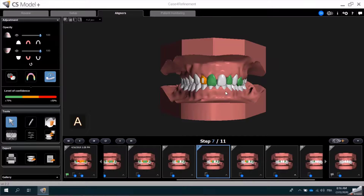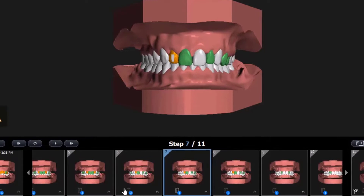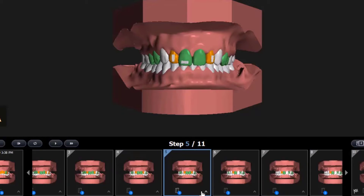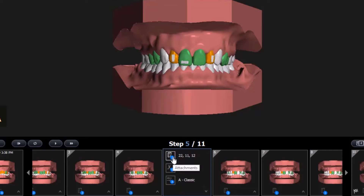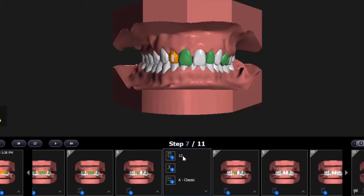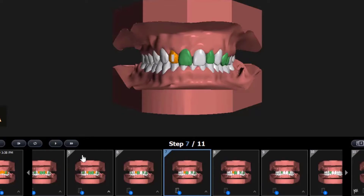Next, I'll click back on the Explore mode, and now you can see that I only have one attachment on Step 7. If I click back on Steps 6 and 5, you can see the attachments are still displayed. You can see on Step 5 that there is an indicator showing there are three attachments. I can view the details and see the tooth numbers for the attachment placement. If I advance to Step 7, I can see there is only one attachment as I have removed the others.